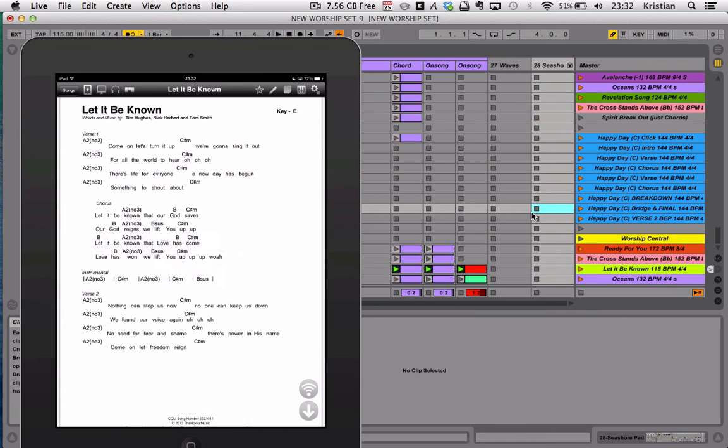I hope that makes sense, but it basically means that when I trigger Let It Be Known, at exactly the right bar, the screen will move down to the second page, and then at exactly the right bar will move back up so I can read the chorus.